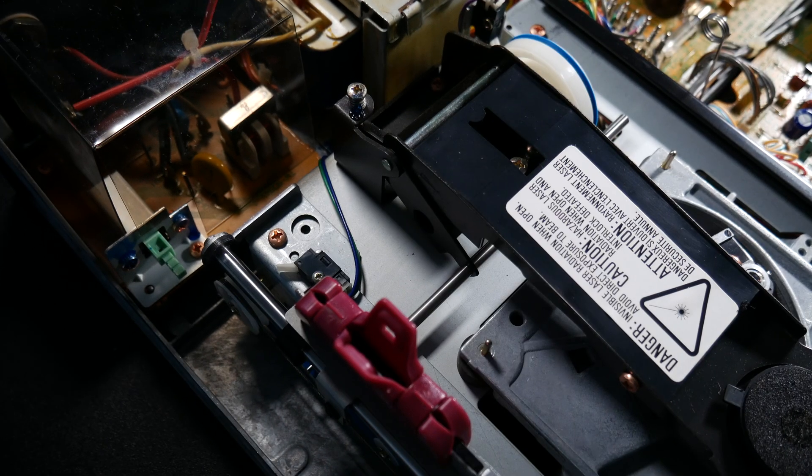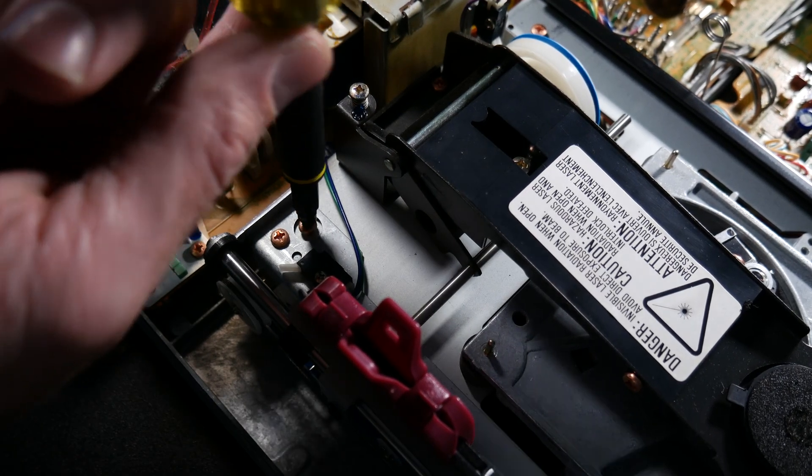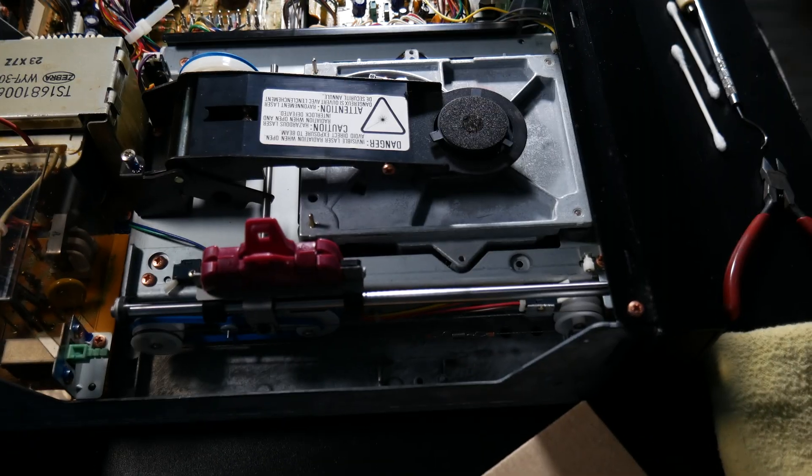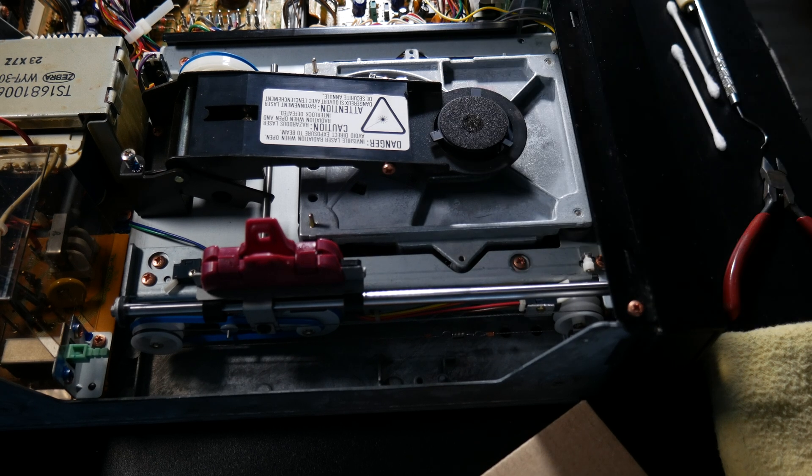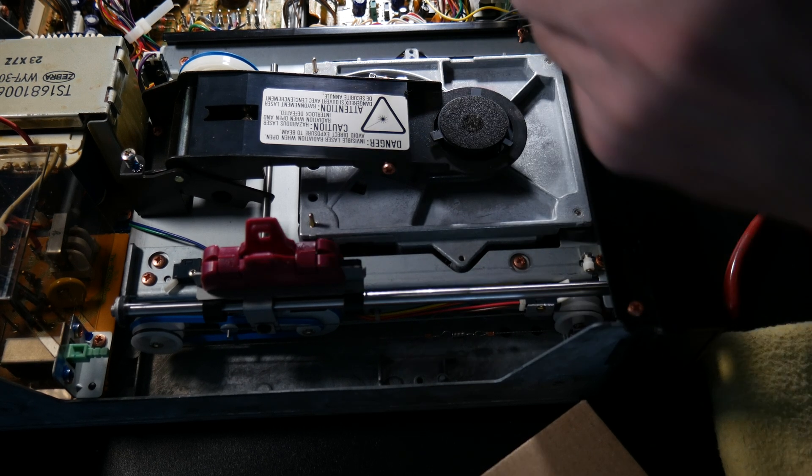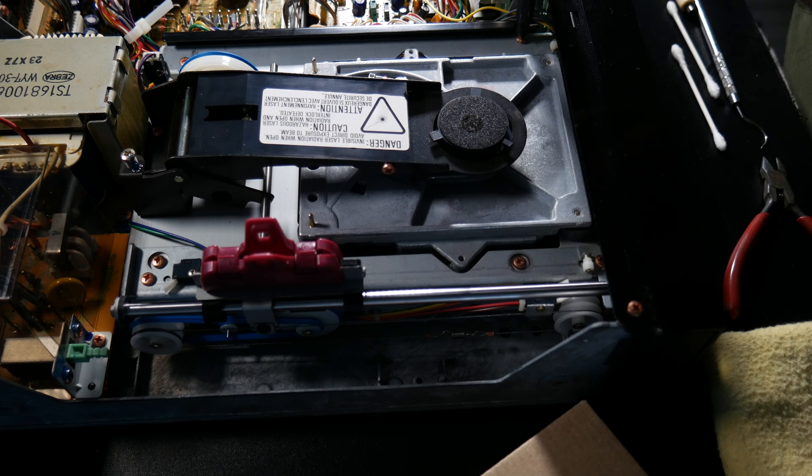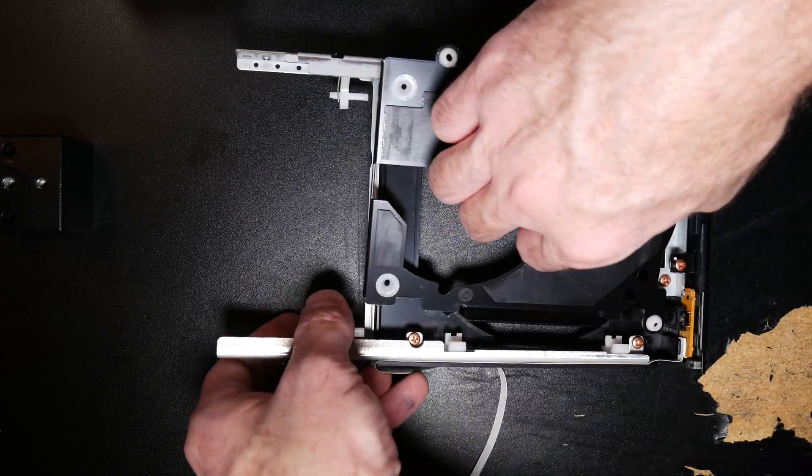Now I'm just screwing the entire CD unit back down to the chassis. See I still got my chip clip on there holding everything properly in place, that was a great little tool there.